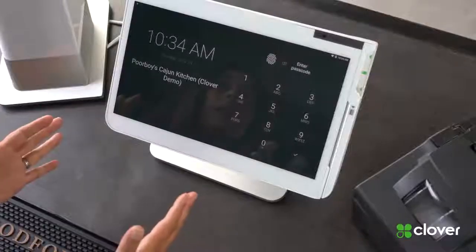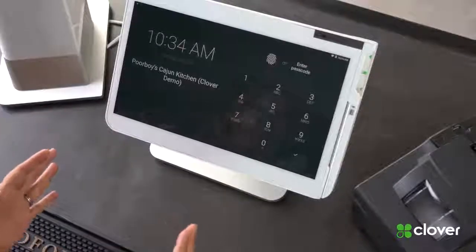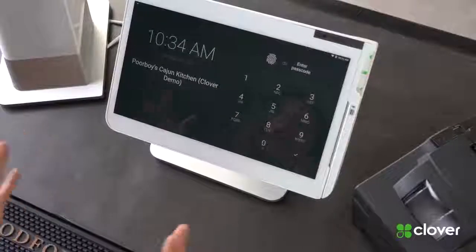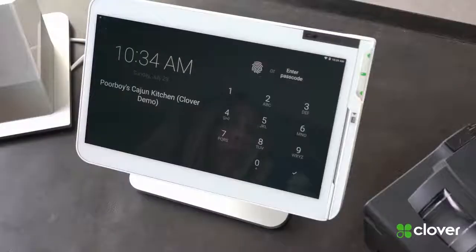Before we get started, we're going to make some assumptions. You have a Clover station and it's set up on your network already. You also have a kitchen printer and it's set up on your network already and they're both connected to the same network.